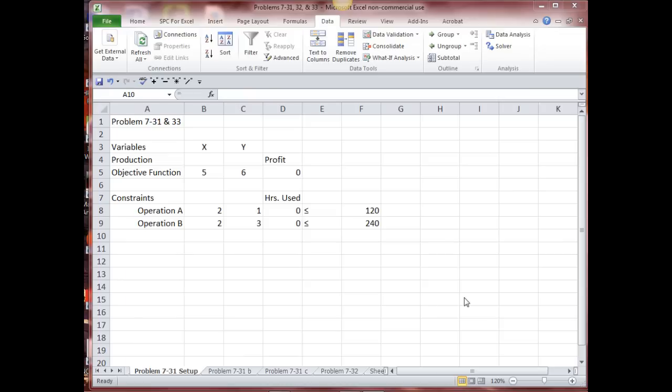We're going to look at problems 731 and 733, on page 295 of your text. You might want to pause the video here and open up your text to page 295. Read through 731 and 733 so you're kind of understanding what we're doing, and then restart your video.